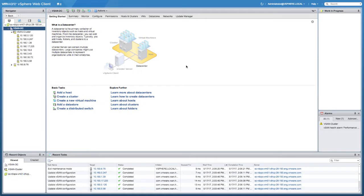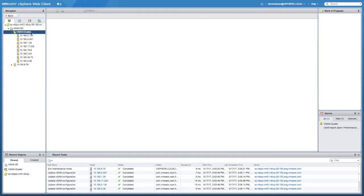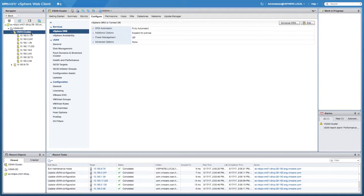Hi and welcome to this demo. Today I'm going to show you vSAN 6.6, and in particular the stretch clustering functionality and the stretch clustering enhancements that were introduced in vSAN 6.6.